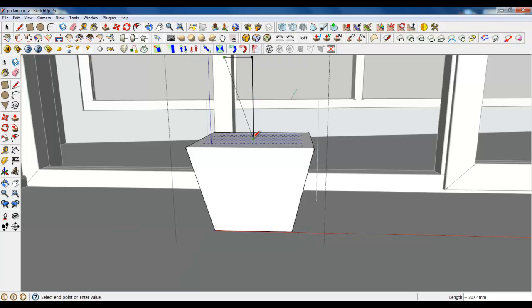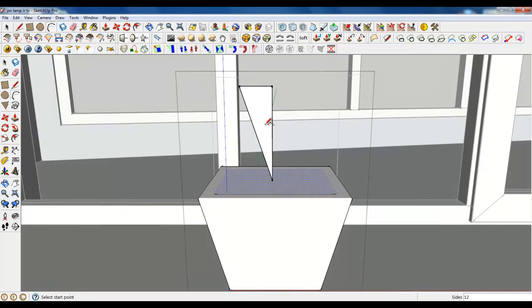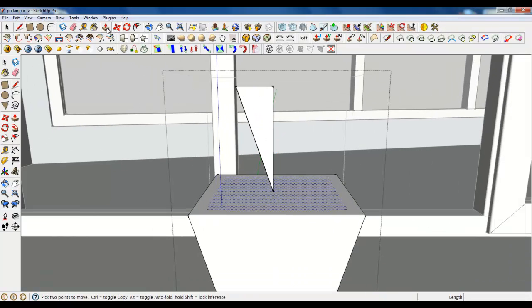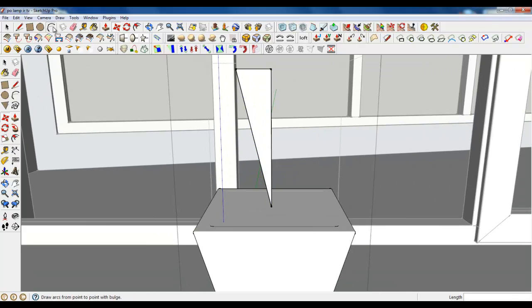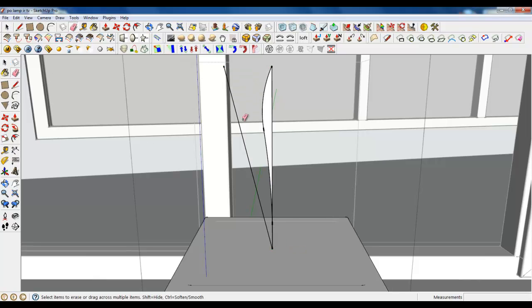Make a triangle, maybe a little higher, and make a curve. It's good.